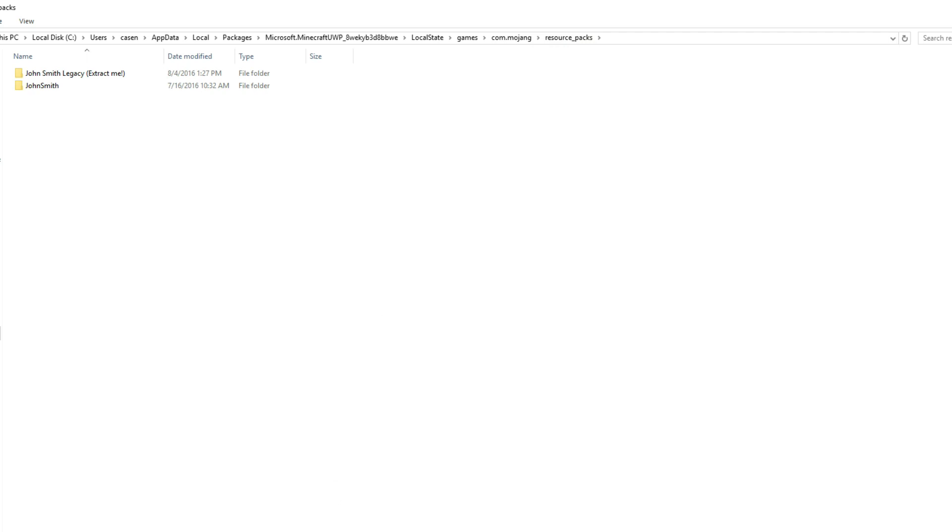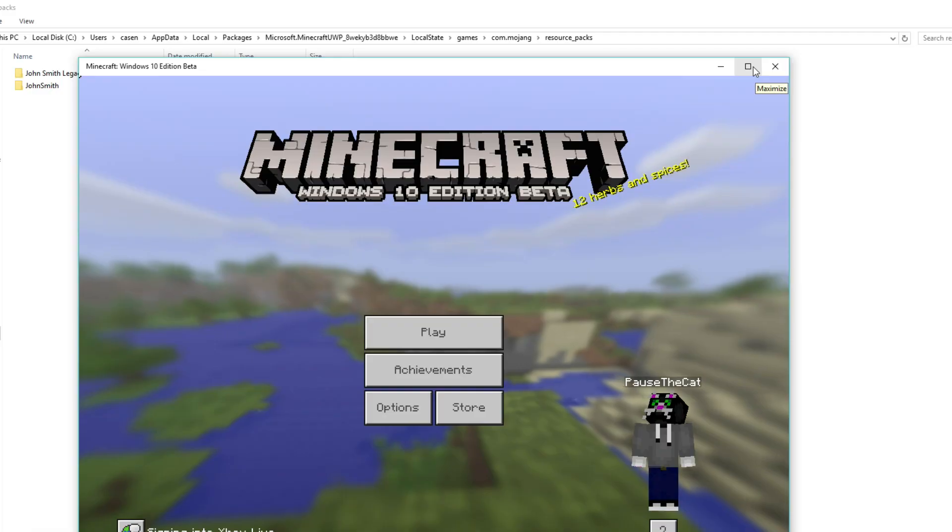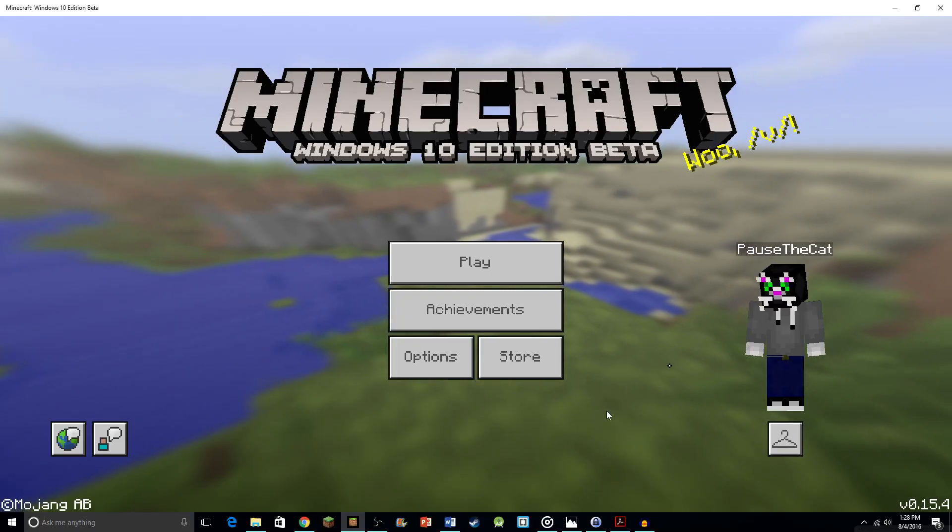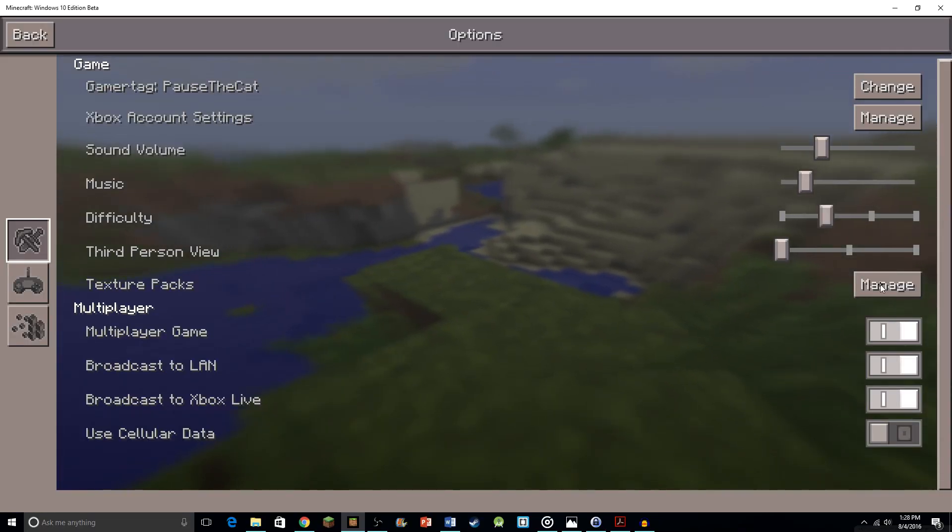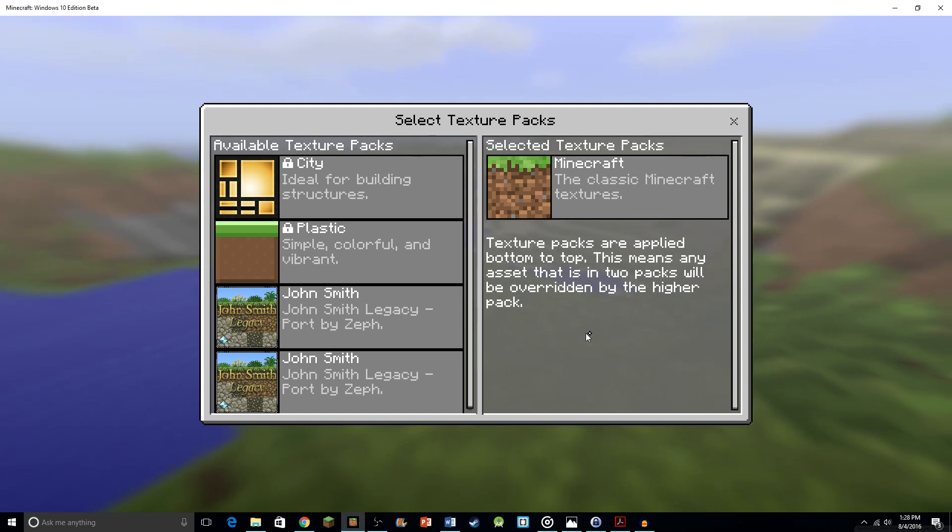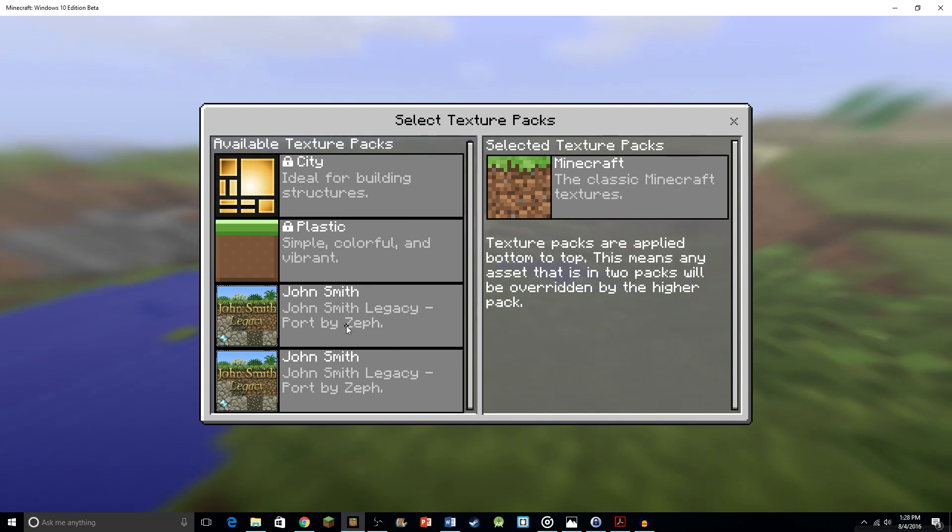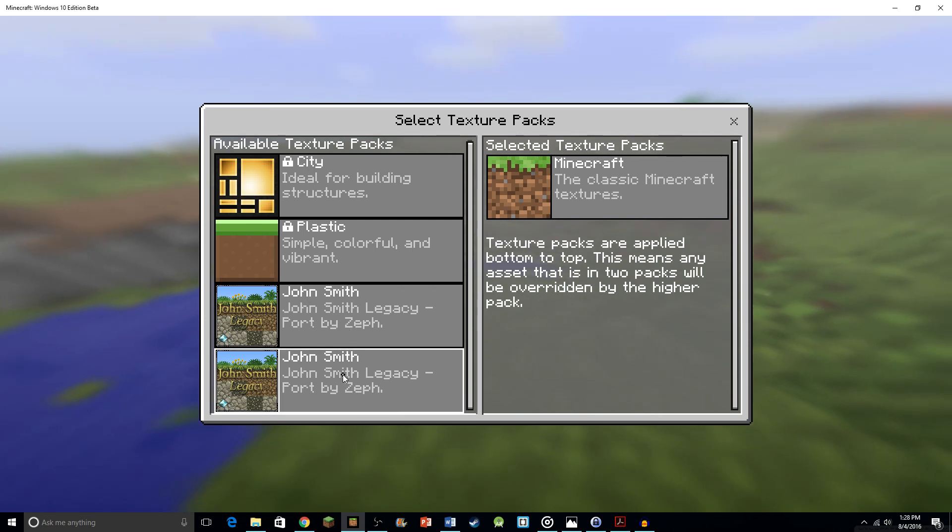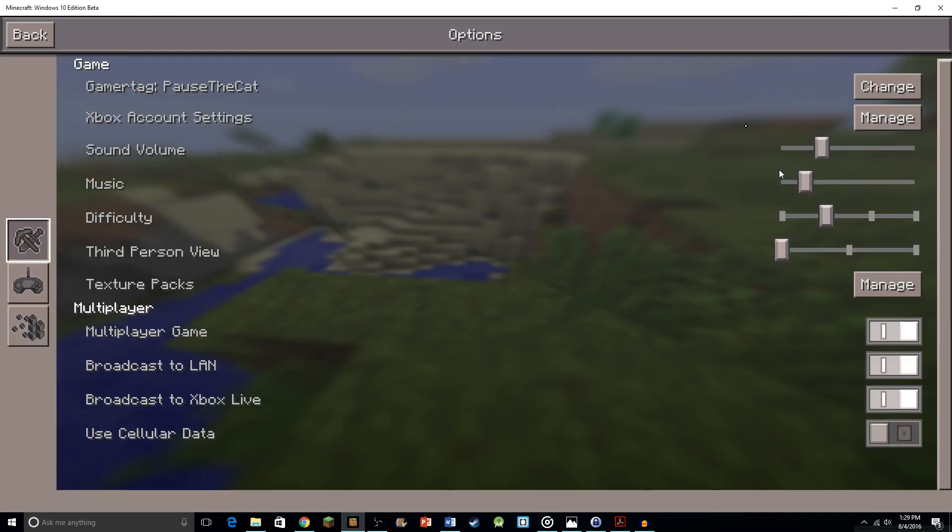All right, now we can go into our Minecraft Windows 10 edition. Now that it's loaded, we can just go to options and texture packs, manage, and we can see I have one of them is the texture packs that I got earlier and then one of them is the one that I just showed you. So we can just throw that one on there, exit out.